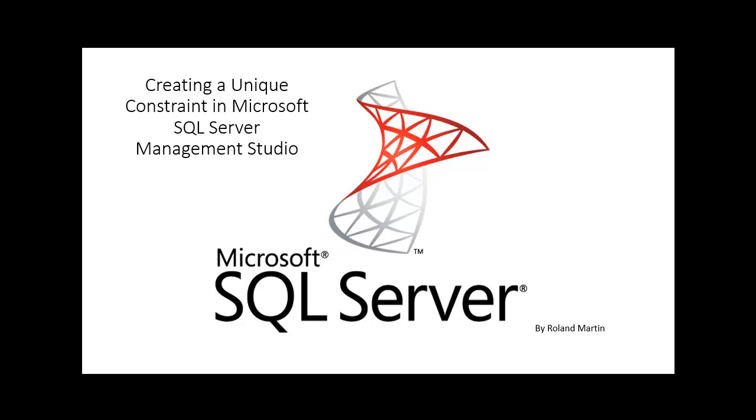Just a little background: as you know, constraints let you define the way that the database engine automatically enforces the integrity of a database. Constraints define rules regarding the values allowed in columns and are the standard mechanism for enforcing integrity. We have three different types of constraints available within SQL Server that ensure you are able to maintain your database's integrity.